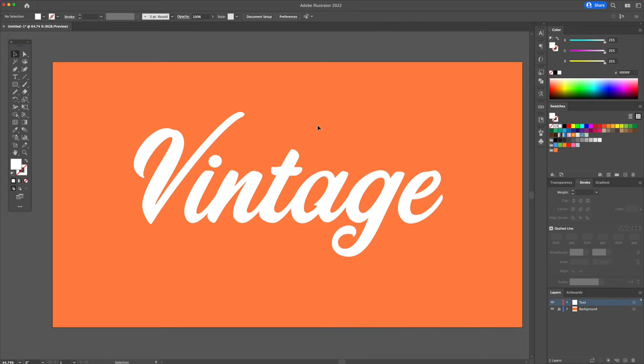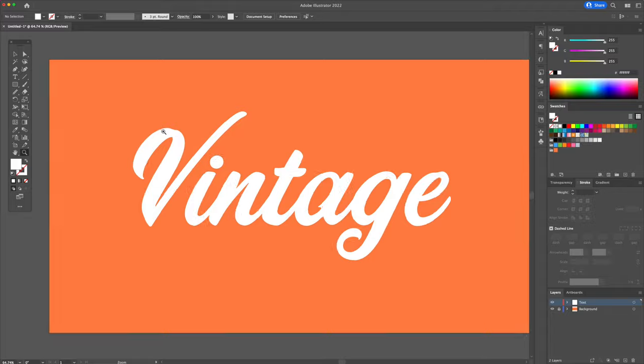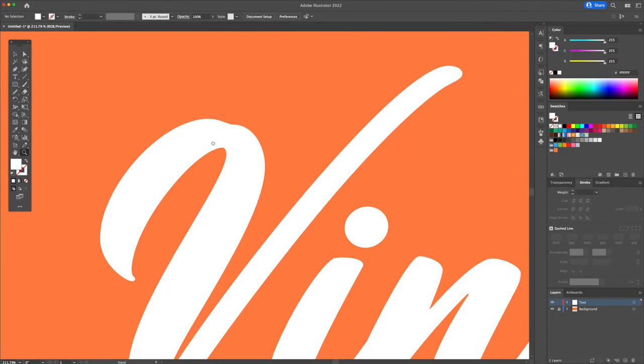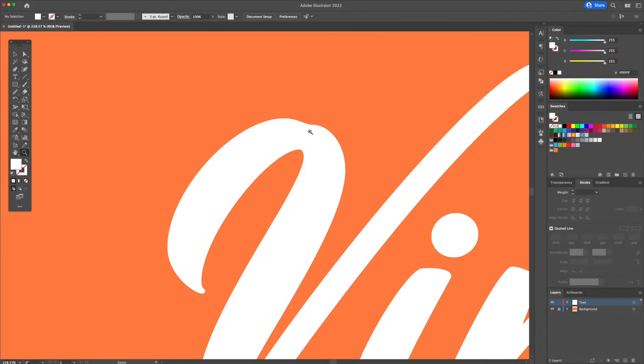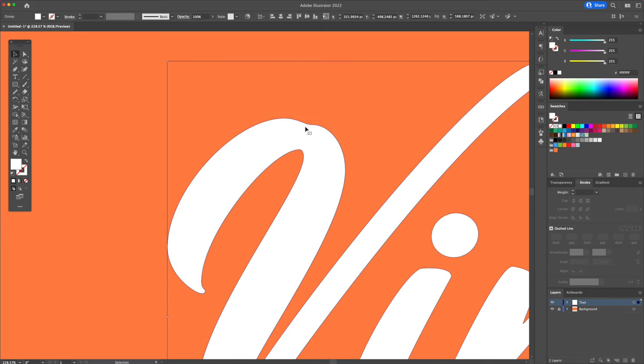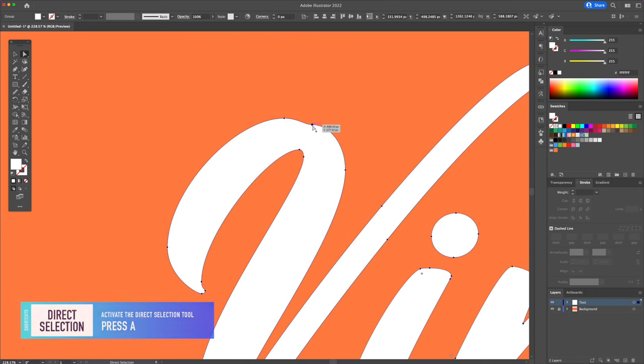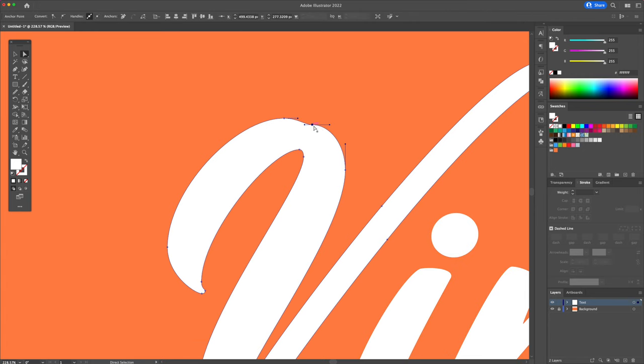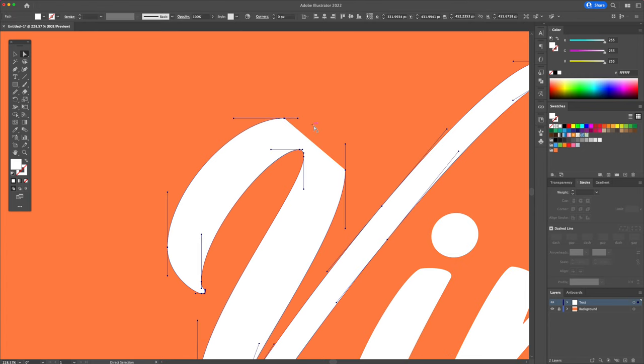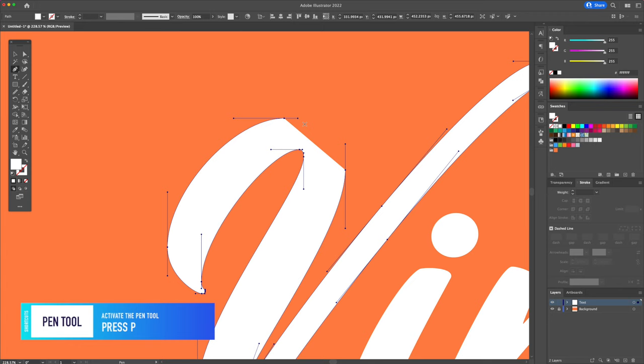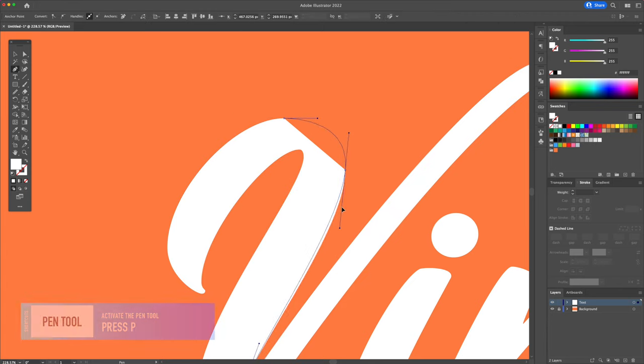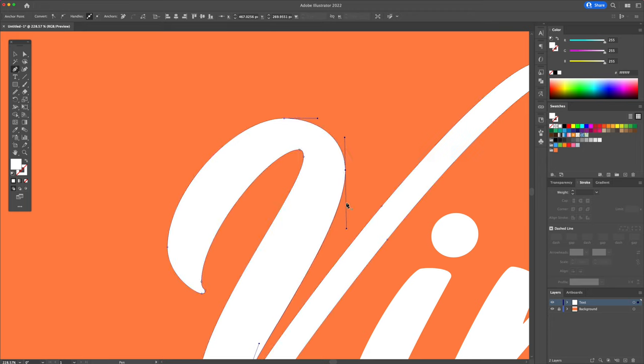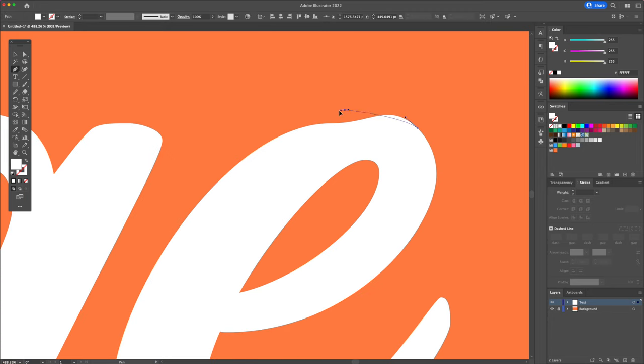As you can see, our letters have small imperfections and we will want to correct these using the pen tool. Let's start with the letter V. Click on this point and delete it. With the pen tool, let's just adjust the curve at the top like so. I'll do the same for the letter E.